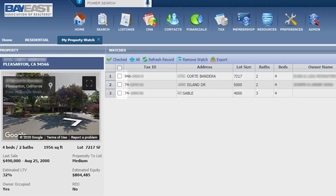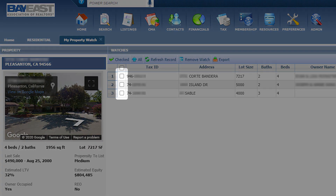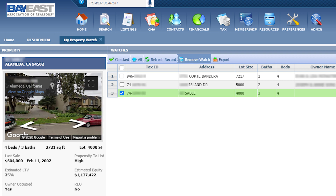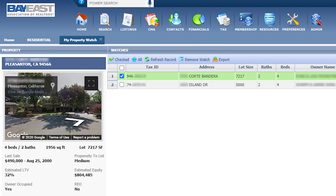If you select the checkbox, it will show you a list of all the properties that you are watching. You can have up to 250 different properties to watch at a time. If you exceed 250, you would then need to delete some properties to watch. To remove it, click on the property you no longer wish to watch, click on Remove, and now you are no longer watching that property.